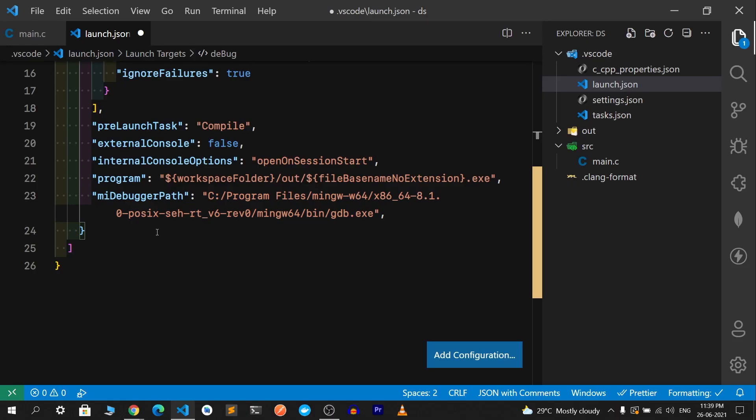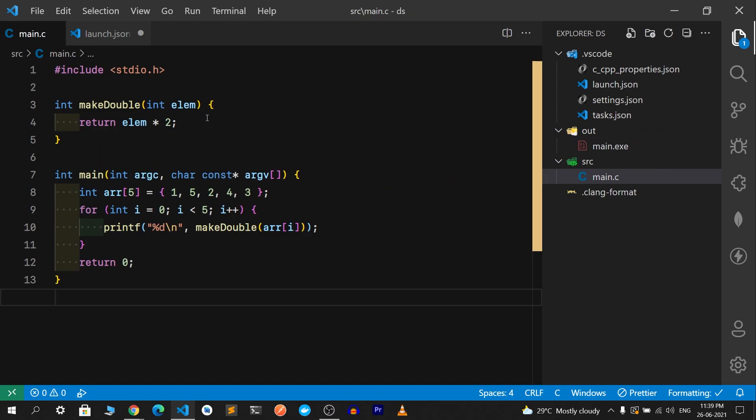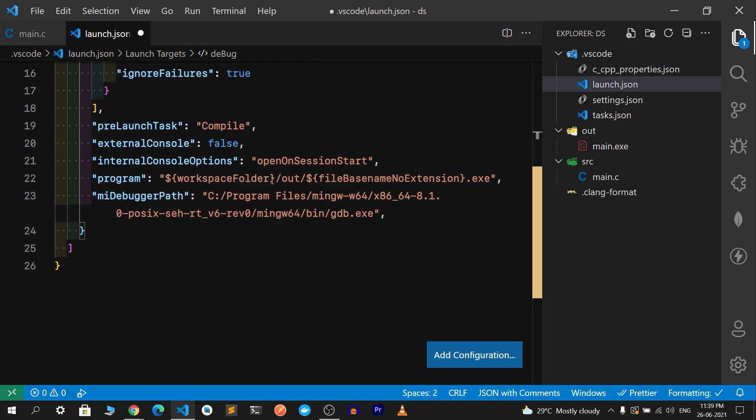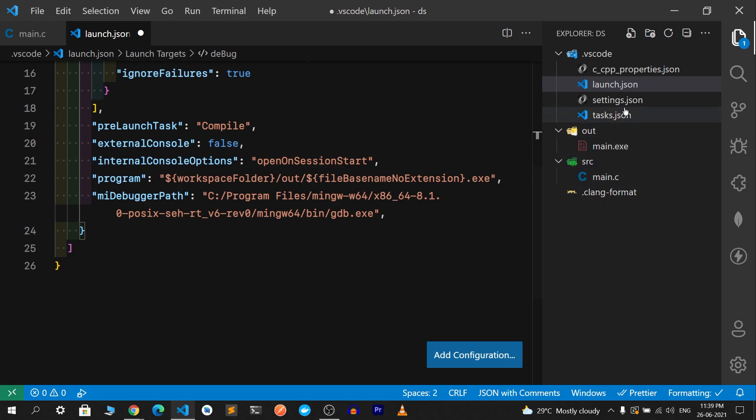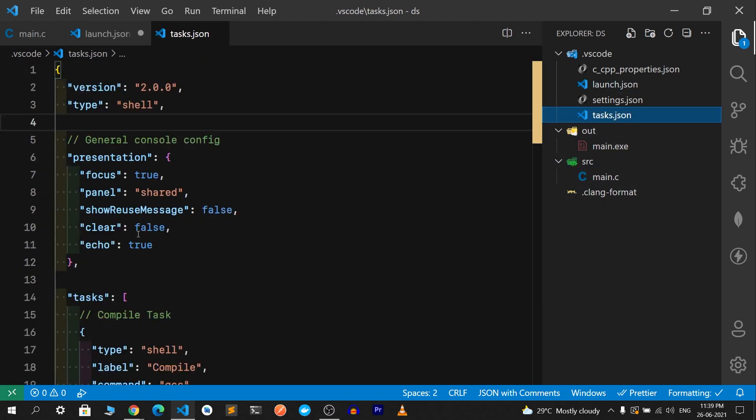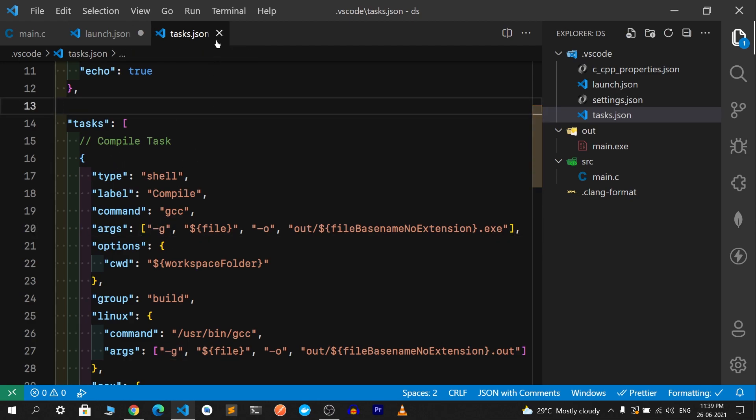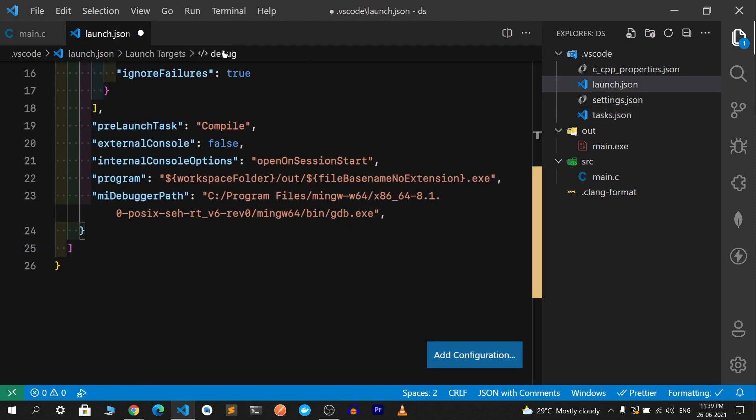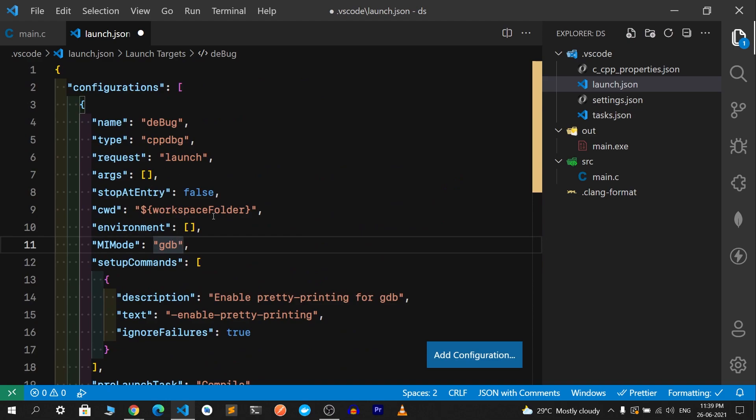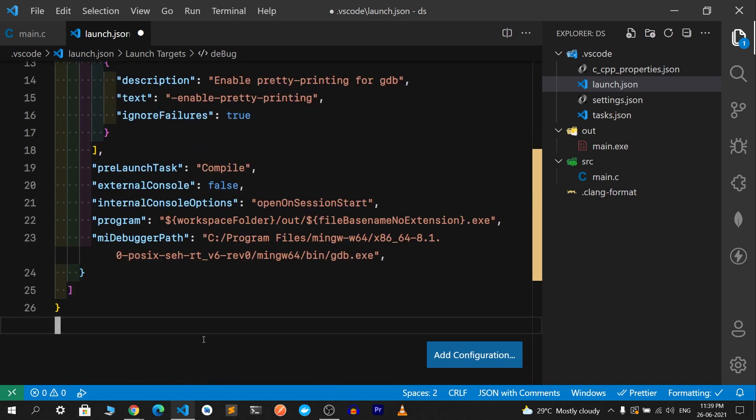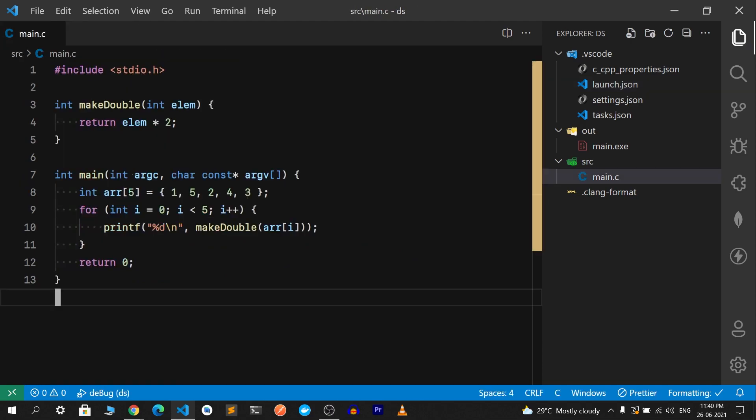The Mac-specific debugger path will be user/bin/lldb, similar to things on Linux. The program that we are going to debug should be the executable. For example, if you're on main.c and you press F5, the current filename base name without extension is main, and it will go to that out directory main.exe file. The most important thing: if you don't have this -g flag, your program won't be debuggable. You should have this -g flag in the compile task.